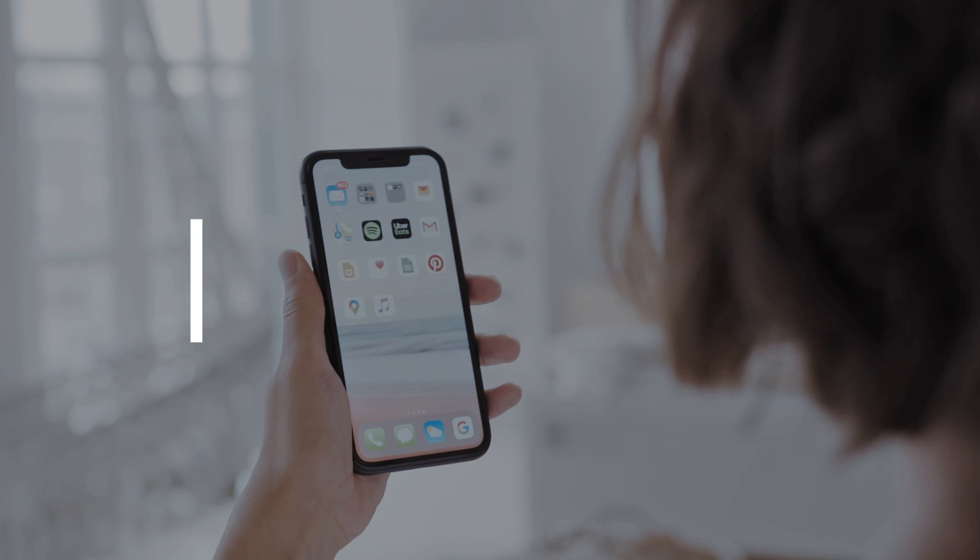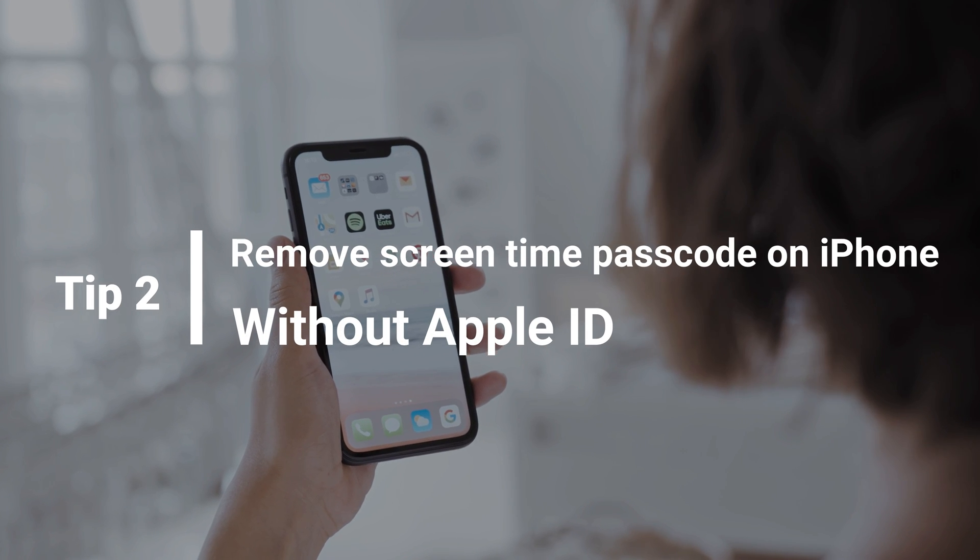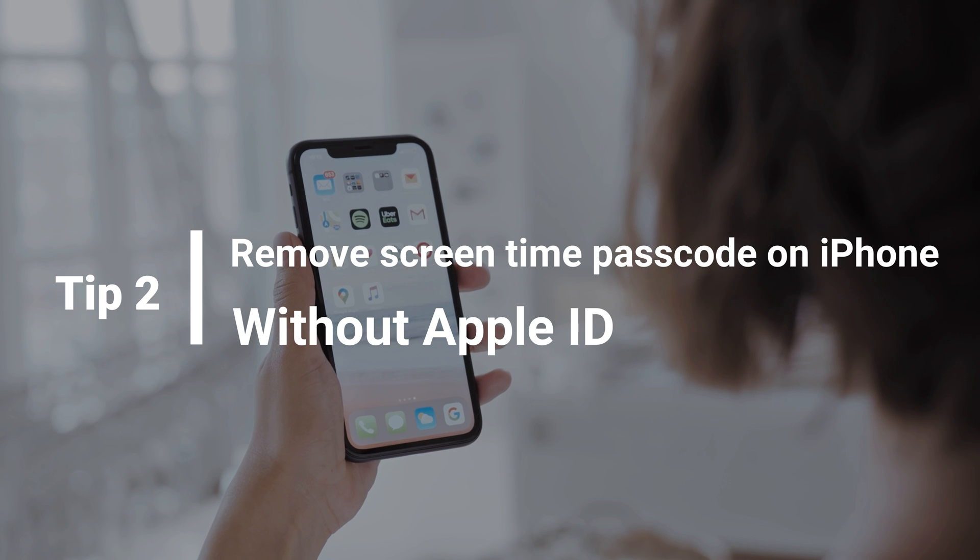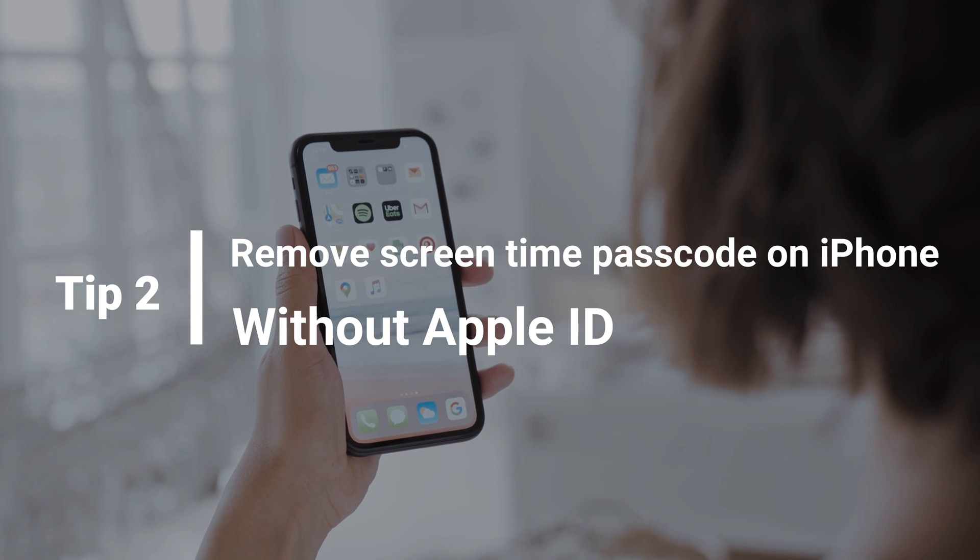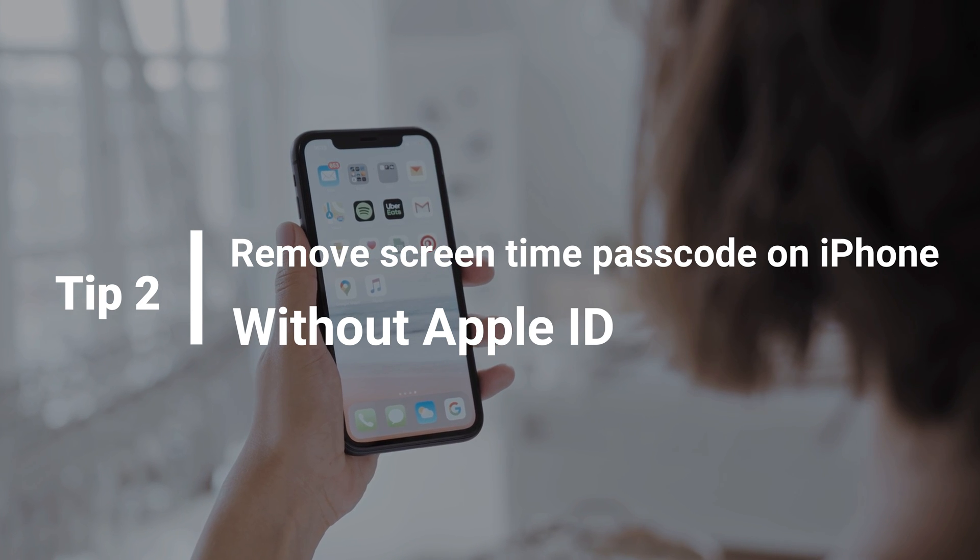In the second method, we will show you how to remove Screen Time passcode on iPhone without Apple ID.